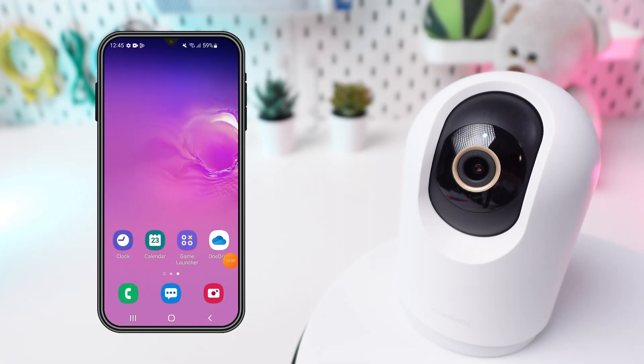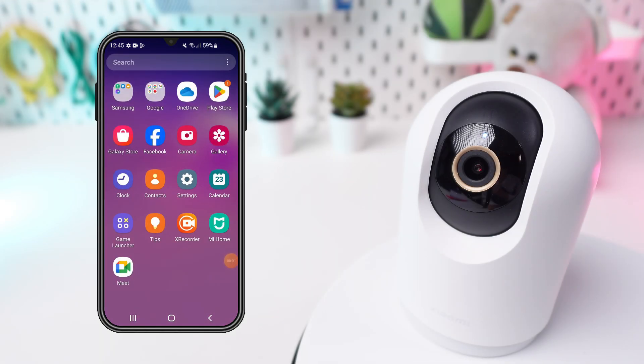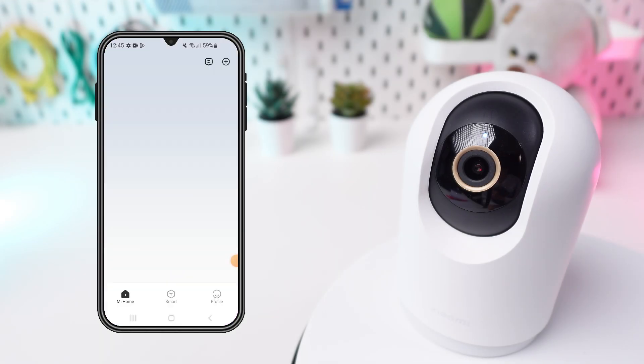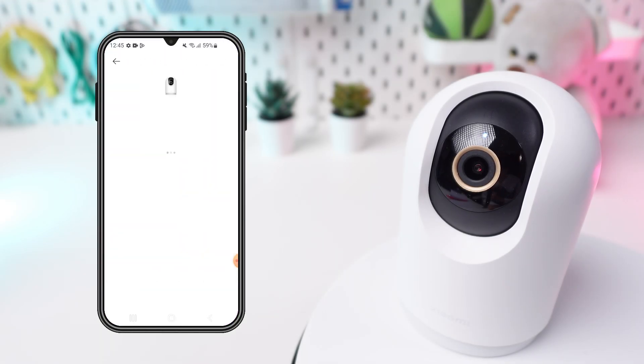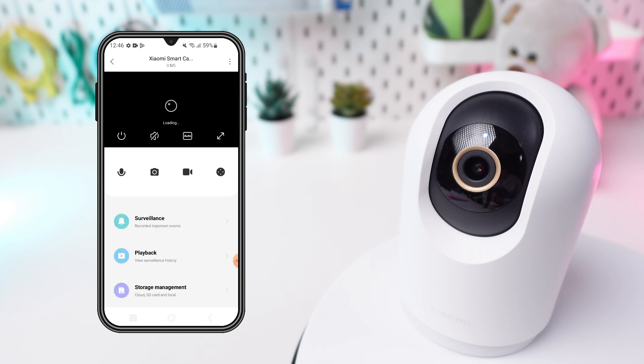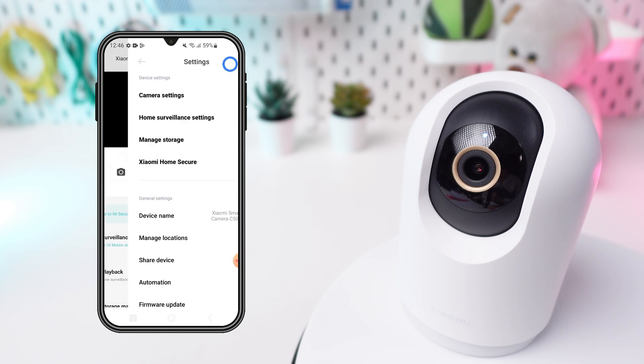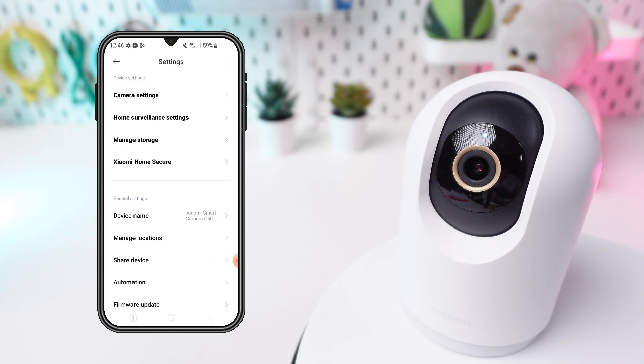Open the My Home app. Select your smart camera. Tap the Settings icon in the top right corner, and then go to Home Surveillance Settings.